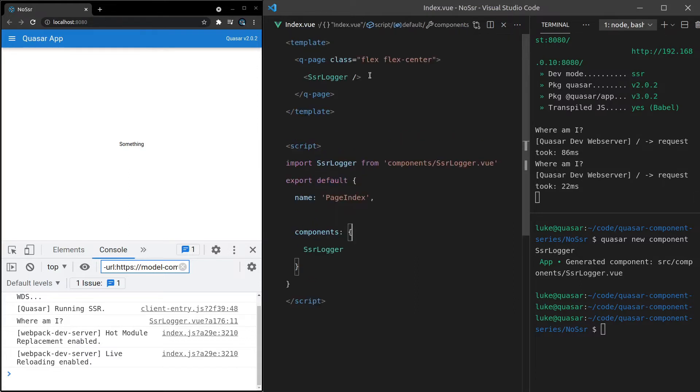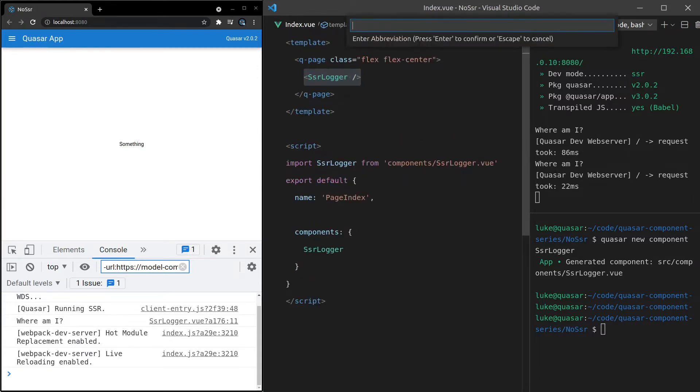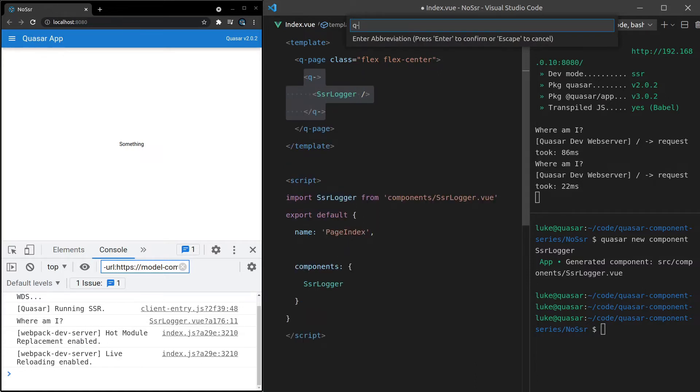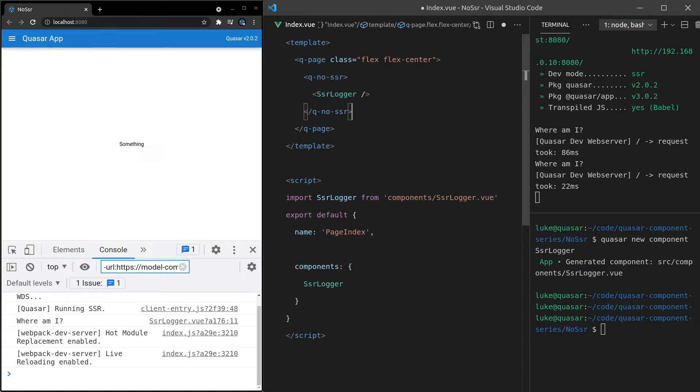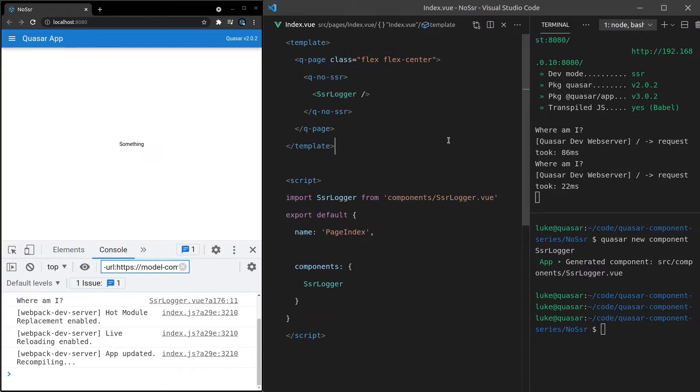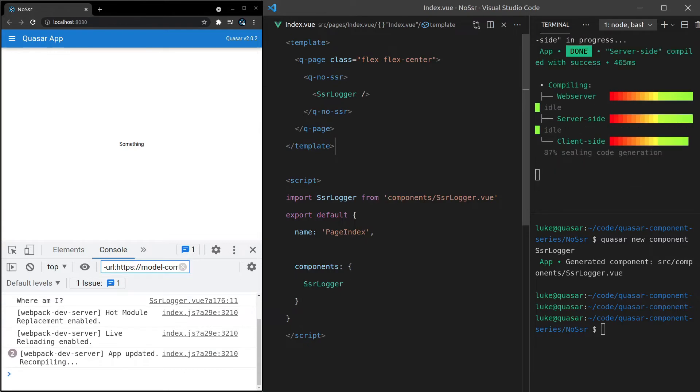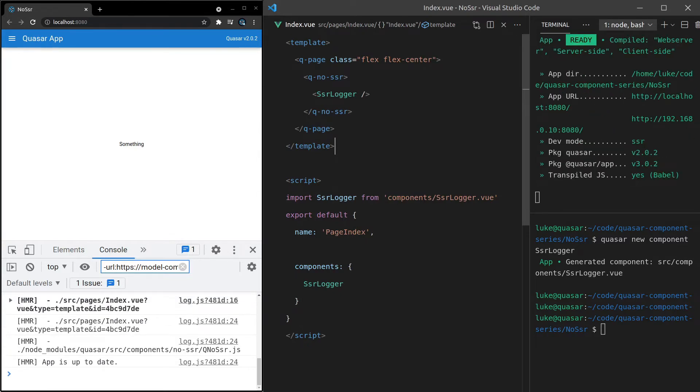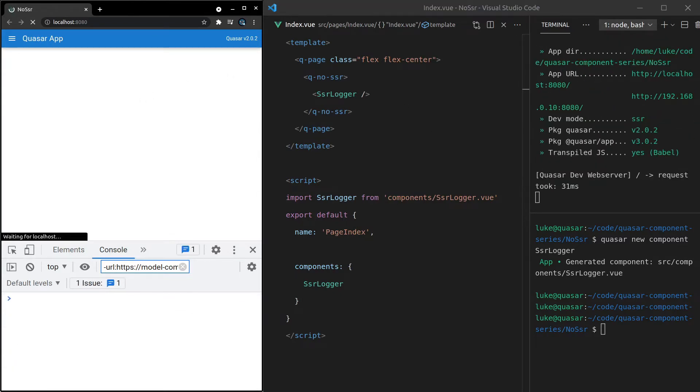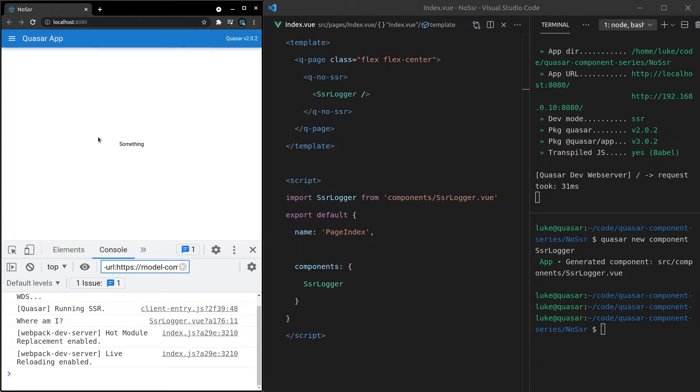But if we now wrap this, so I'll select it and say control shift enter in a Q dash no dash SSR component, save it. Look at what happens when I refresh this page. Notice that we get where am I on the client side, but not in the server side.